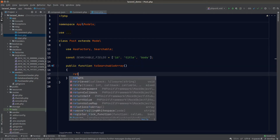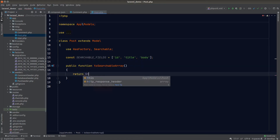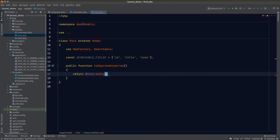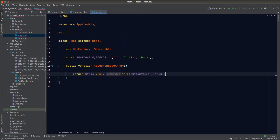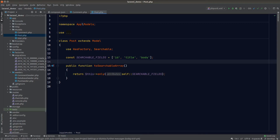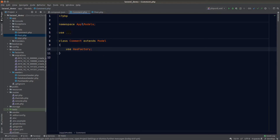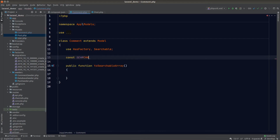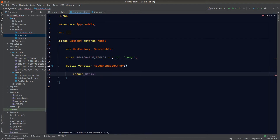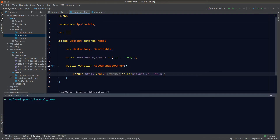Back in the toSearchableArray function, we can use the only function to pull out these field values from the model, and that's all we need to do to set up a model for Scout. Let's do the same for our comment model as well.